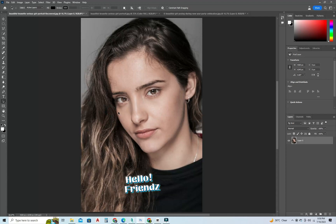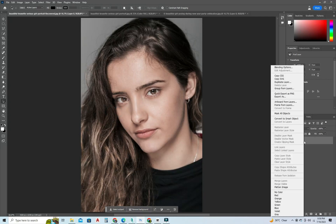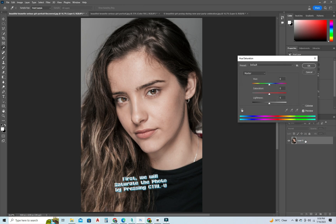Hello friends! Today we will learn how to do makeup in Photoshop. First, we will saturate the photo by pressing Ctrl-U.